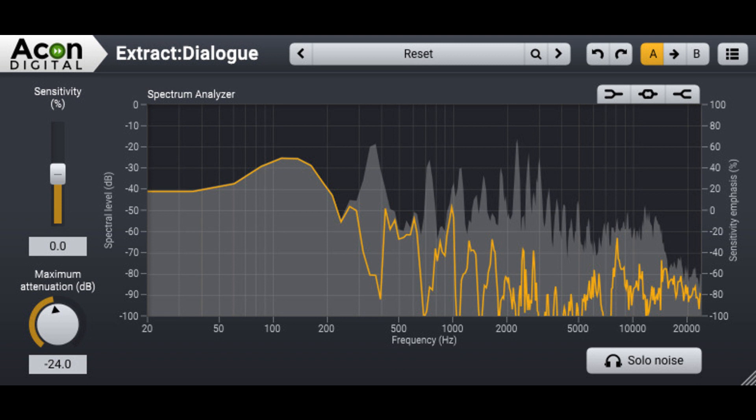Soundly is a complete sound effects platform with a user-friendly software package and a large library of professional-quality audio recordings.